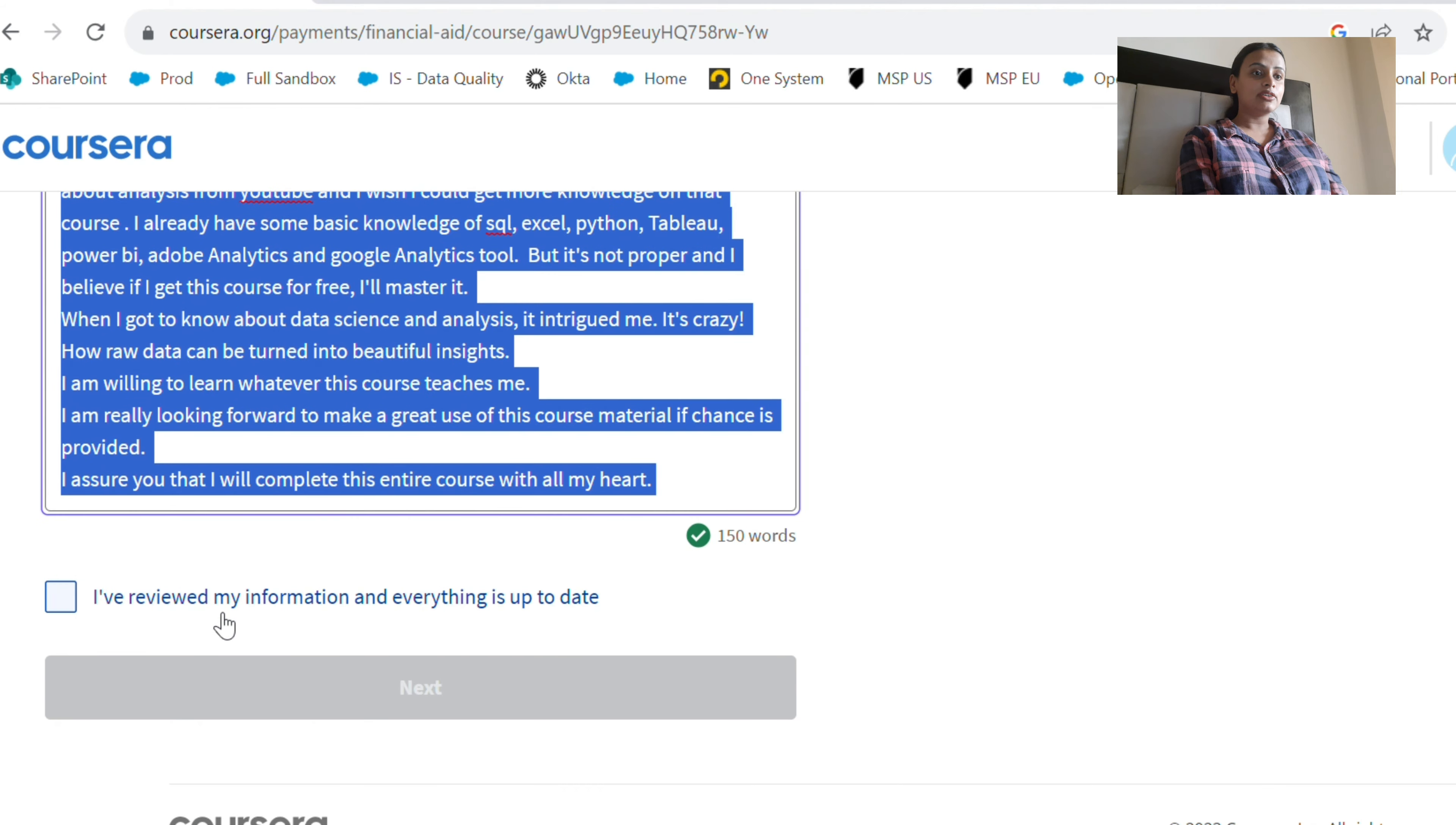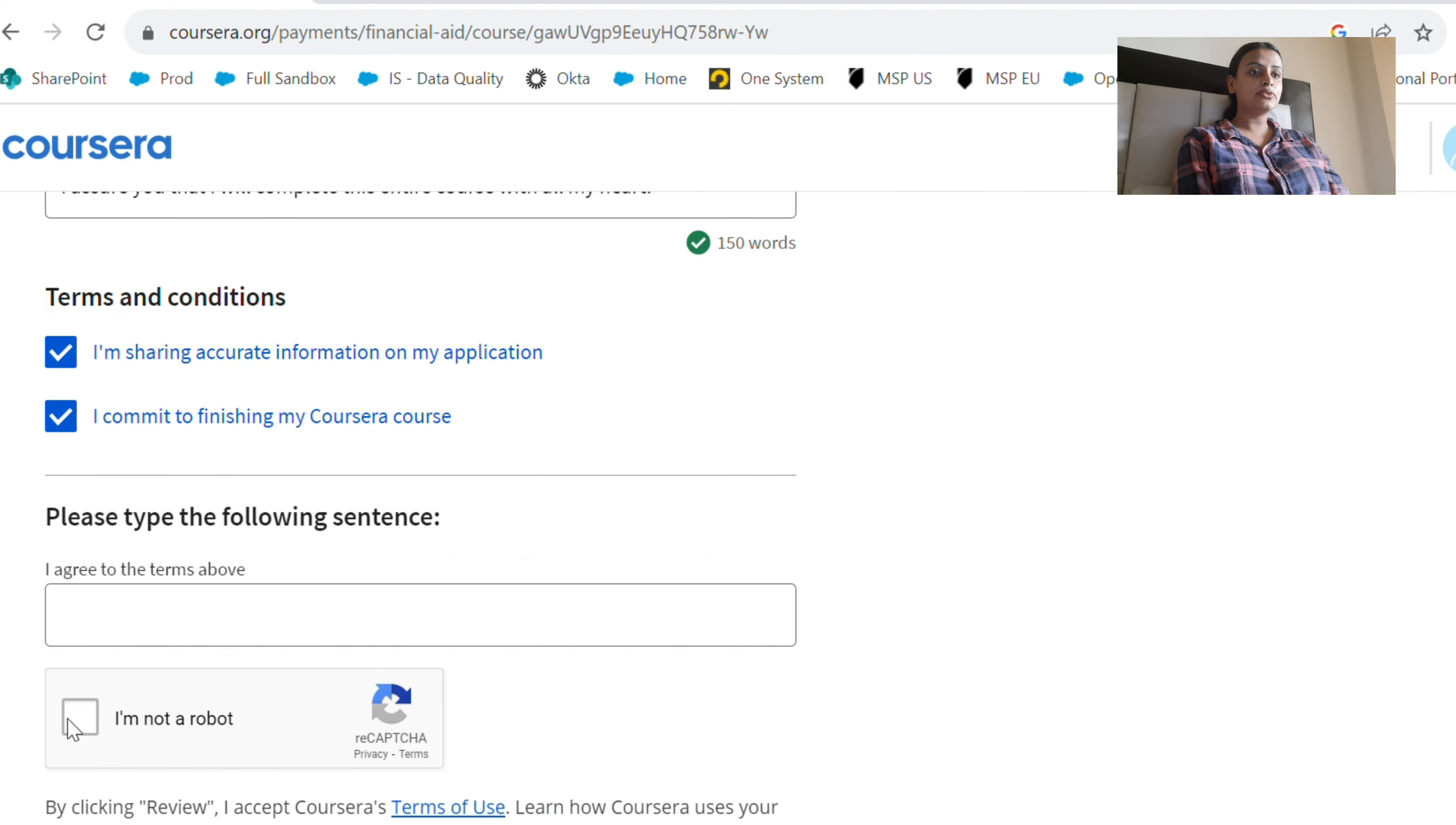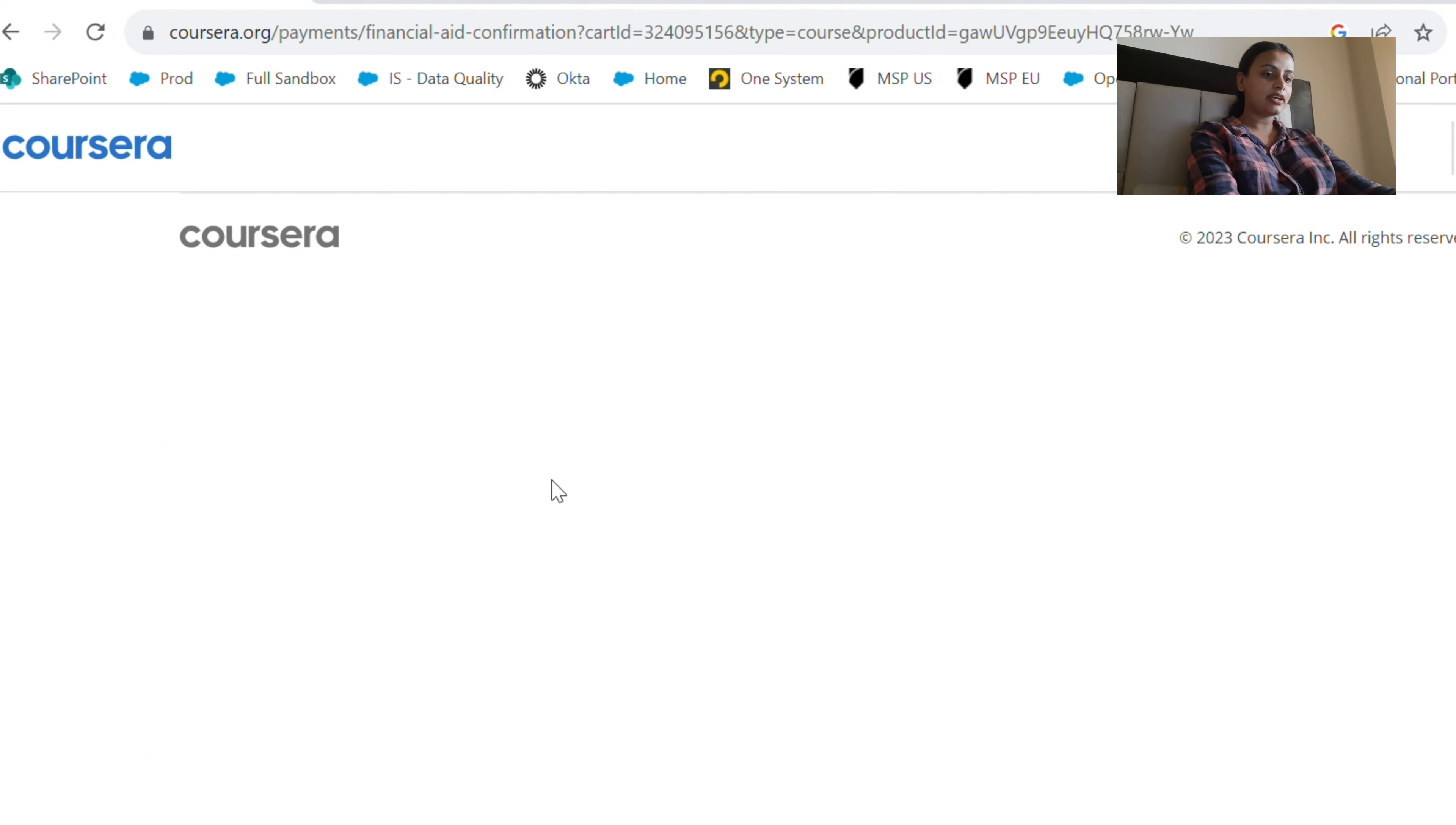Let's click on 'I have reviewed my information and everything is up to date' and go next. Here they're asking how much I can pay, so obviously I'm going to mention zero. In 'enter your response,' I'm pasting the text that I copied from the last page. Let's copy the statement 'I agree to the terms above.' It's giving me a warning, so I'm going to copy the text above and place it into the box. I'm going to review the application and submit it.